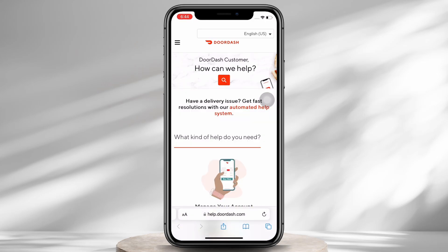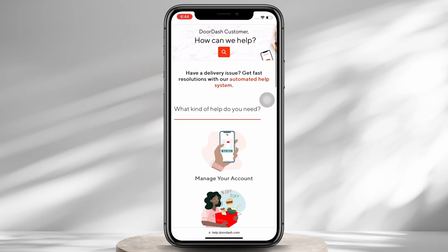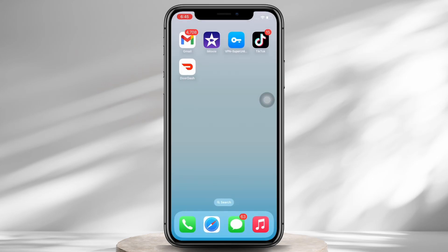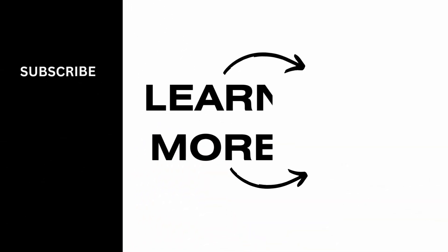So this is how you can fix the DoorDash app won't let me place order problem. If you find this tutorial helpful, do subscribe to our channel. Thank you for staying with us until the end.